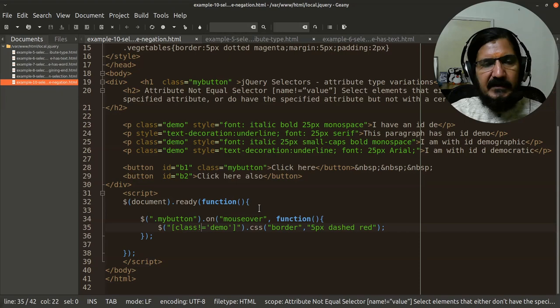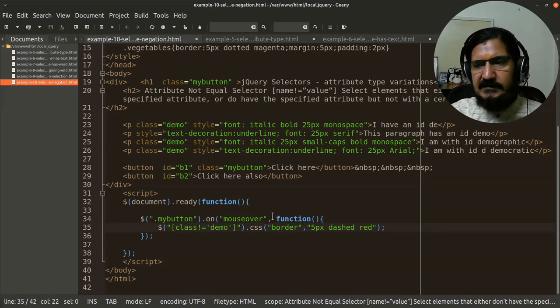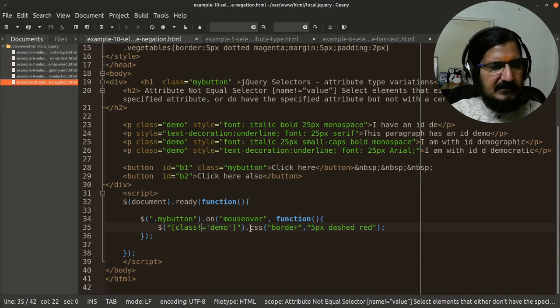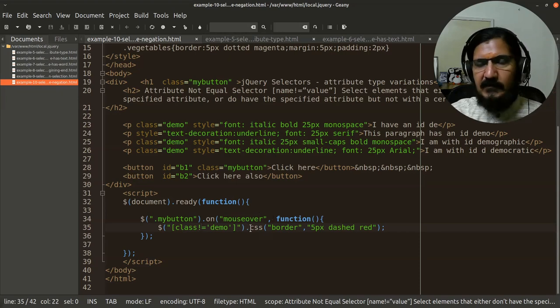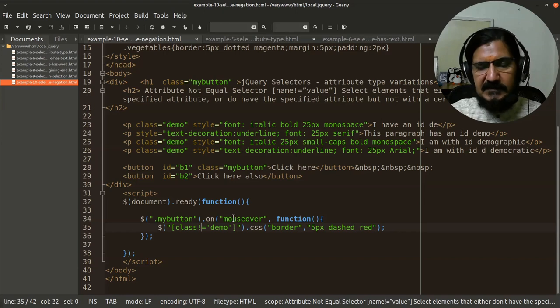So that's a quick overview of different styles with which you can use the attribute and value selection mechanism. We'll have further discussion in upcoming videos about what are the other selector mechanisms.